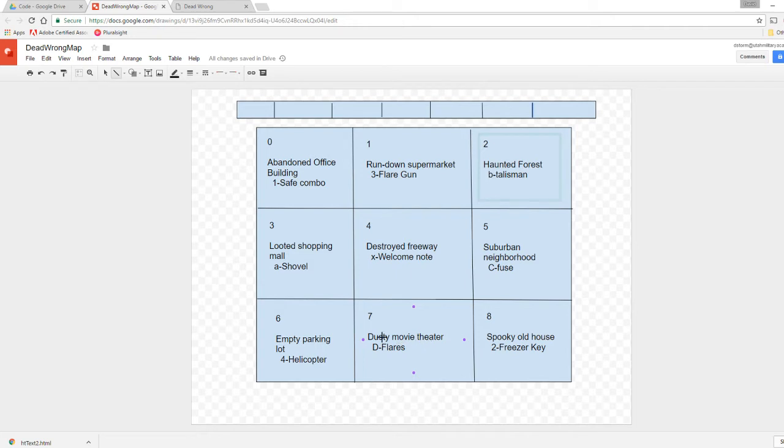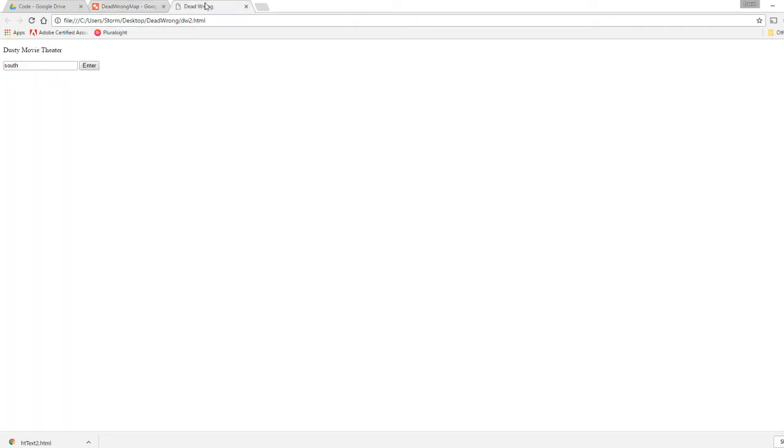Now, if we want to go west, we should end up at Empty Parking Lot. So let's test it here. West, enter. Hey, alright. So now we have some kind of functionality.